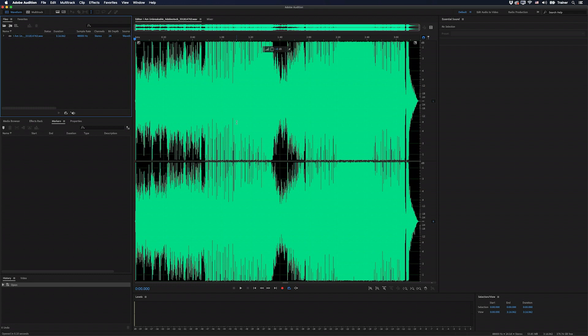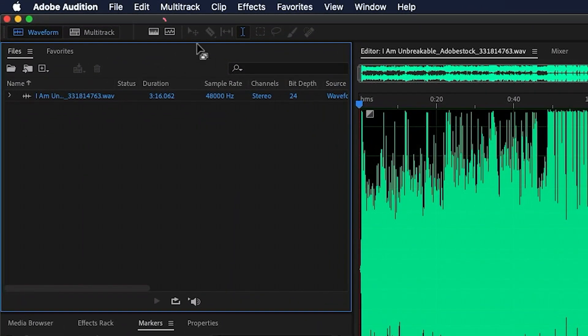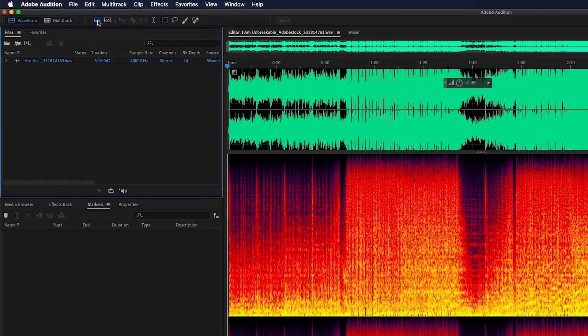Right now we're viewing the exact same amplitude waveform. To view this by frequency, I'm going to go up to this button at the top here that says Show Spectral Frequency Display and click it.